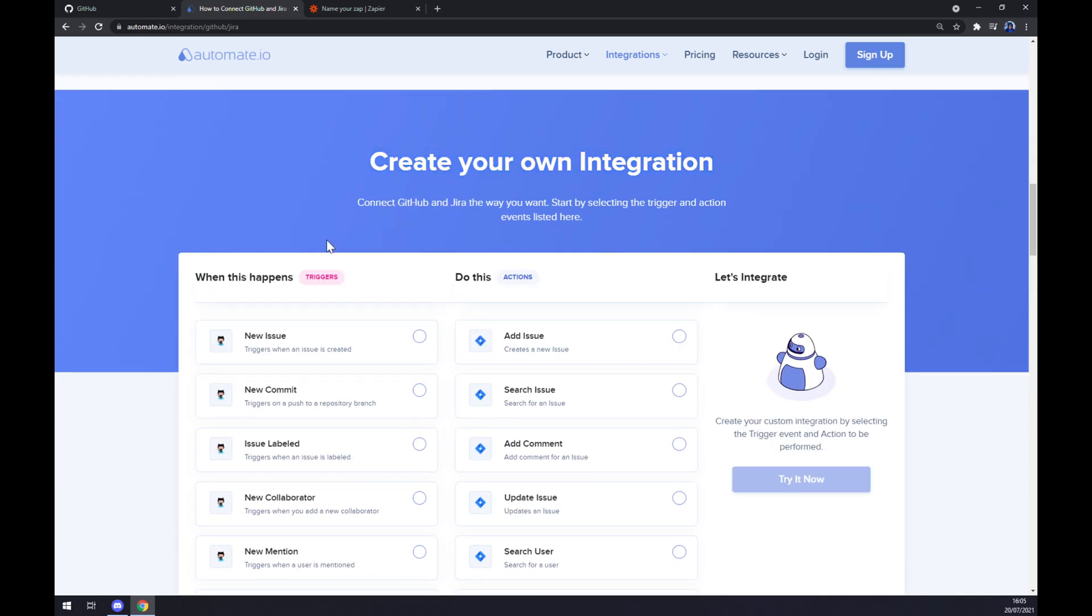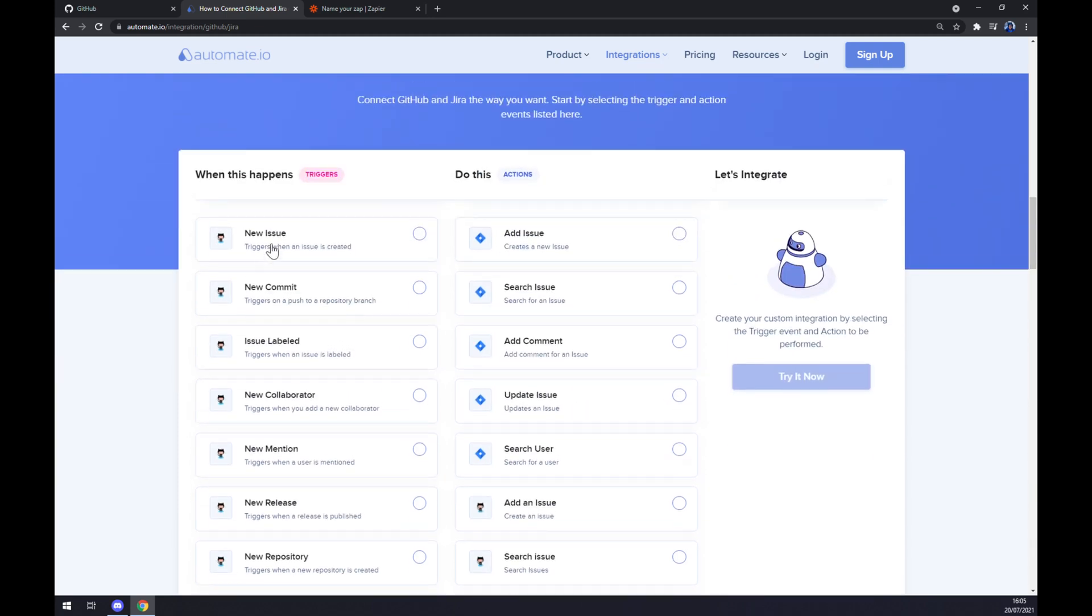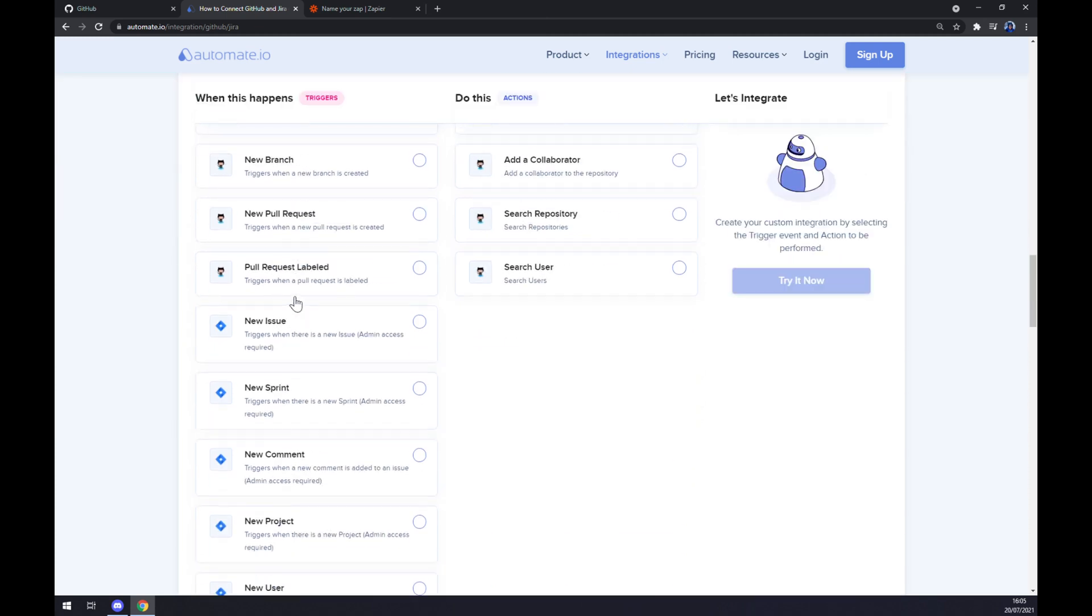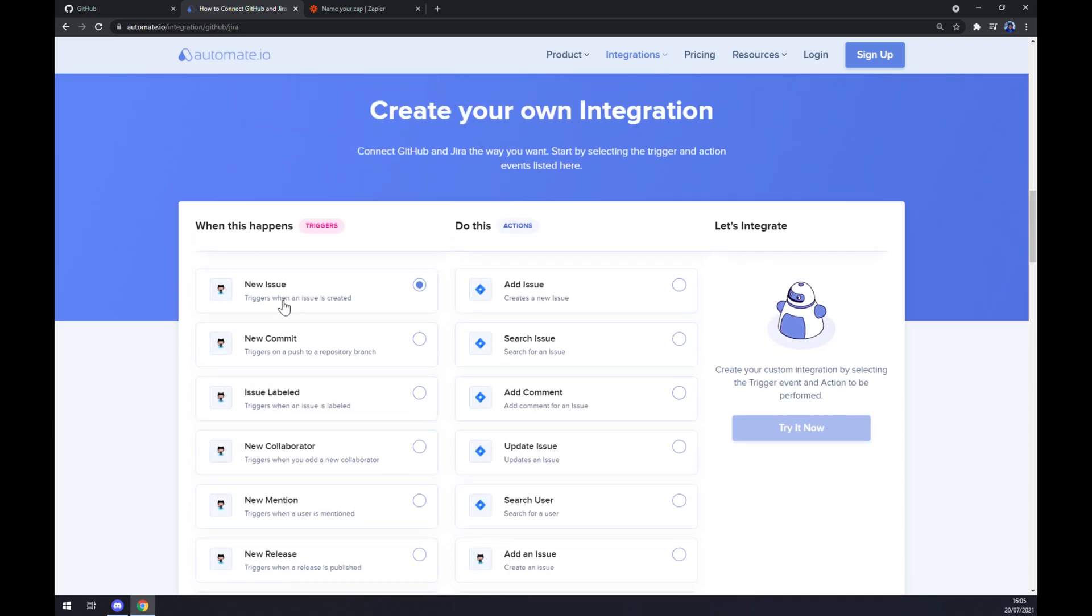Just remember, on the left side underneath the triggers, we really want to start with GitHub first. There's a couple of options to pick from, but I'm sticking to the first one. On the opposite side underneath the actions, we really want to go with Jira, so let's stick to the first option as well.